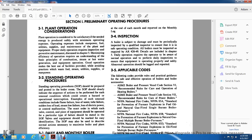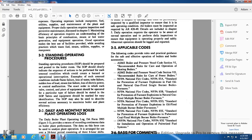Applicable codes. The following codes provide rules and practice guidelines for safety and effective operating of boilers and boiler accessories. The American Society of Mechanical Engineers Boiler Vessel Code, Section 6, recommended rules for operation of heating boilers. ASME American Standard Mechanical Engineering Boiler Pressure Vessel Code Number 7, recommendation for the care of power boilers.